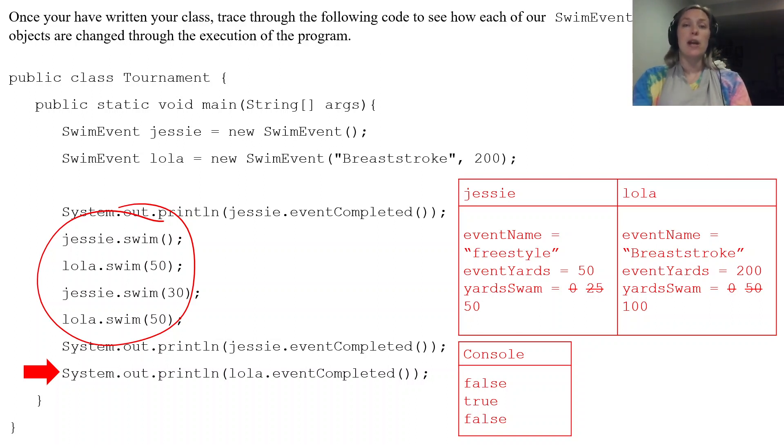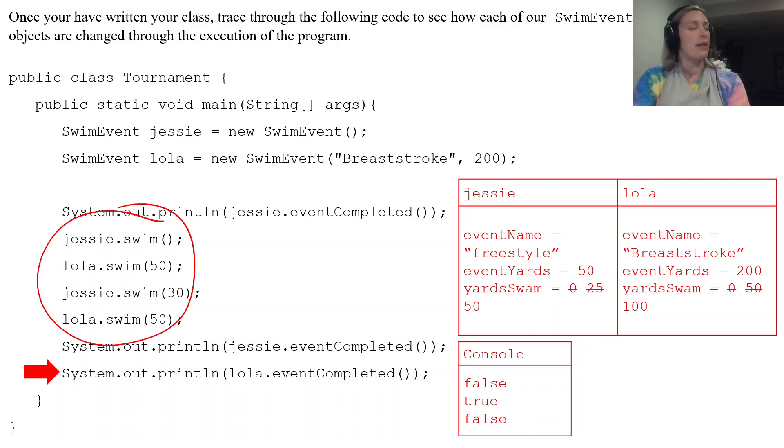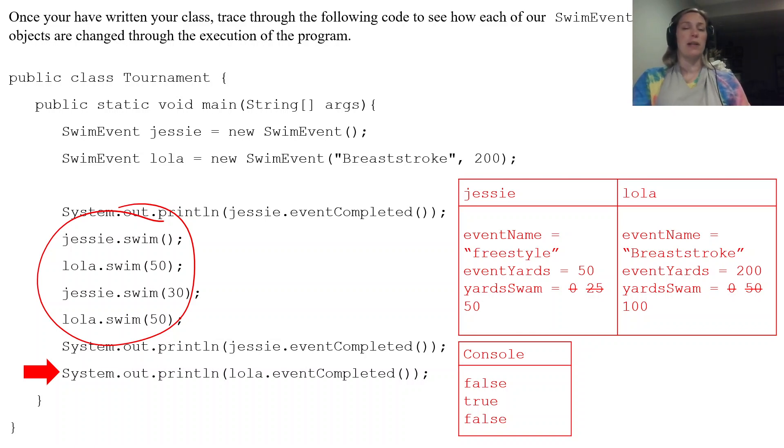But you actually won't have to necessarily trace through code like this on the AP exam for that question in the free response section.